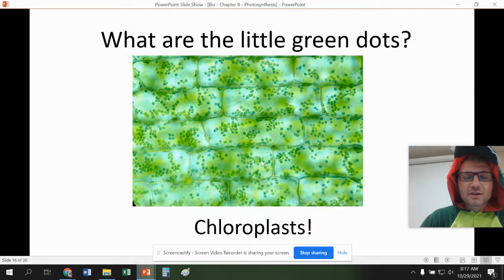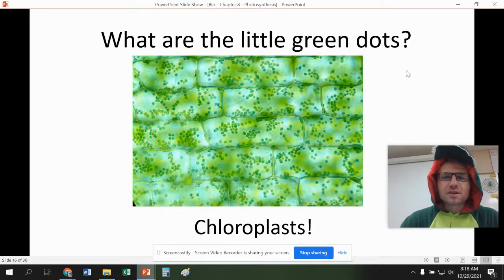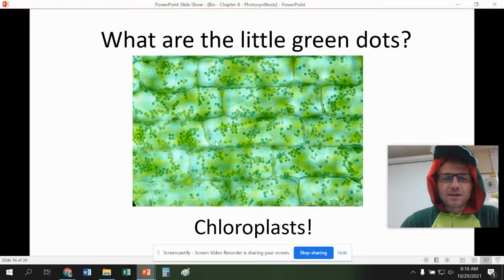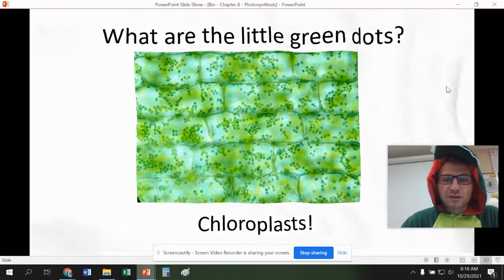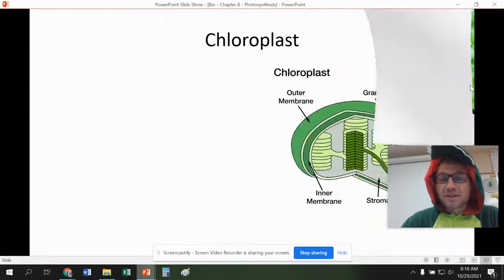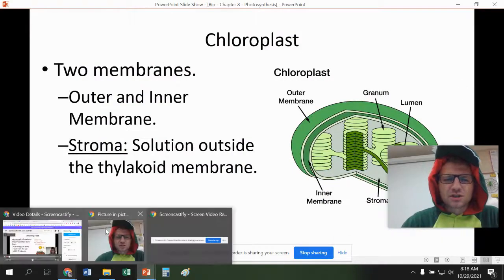So what are these little dots? They're chloroplasts, and they're found inside the plant cell. You can see these are square cells and they're green, and those little spheres are the chloroplasts. We learned about them last chapter and we're going to learn about them a little more in this chapter.